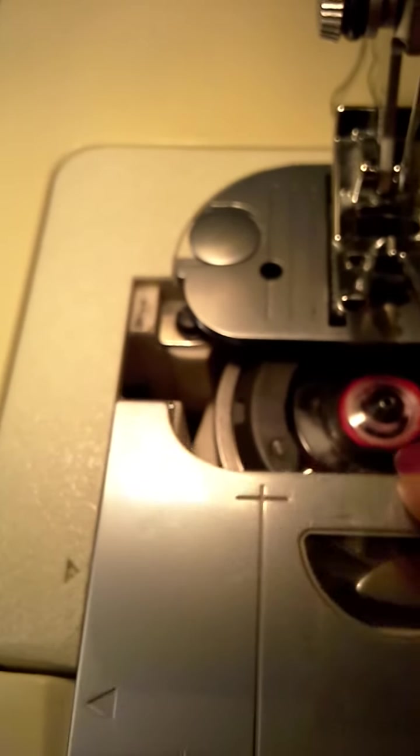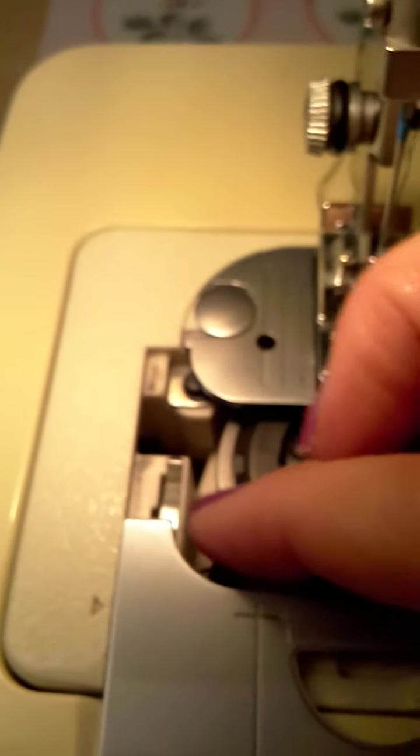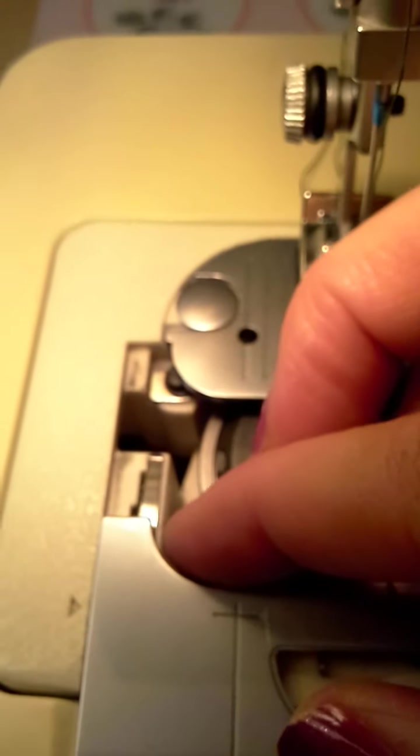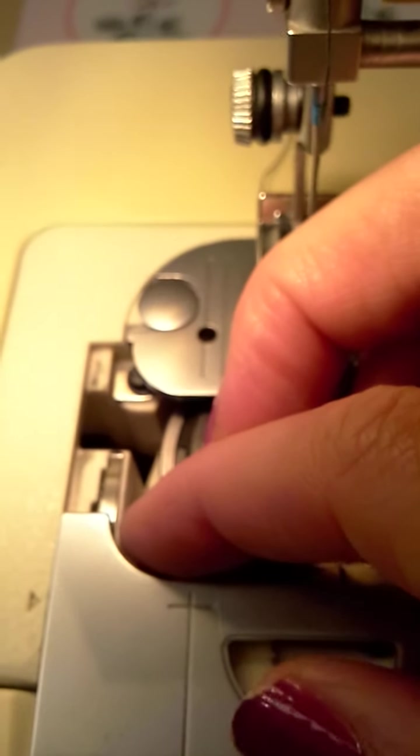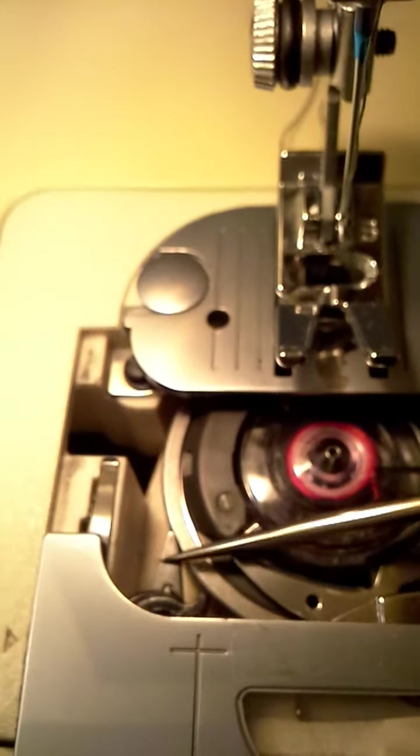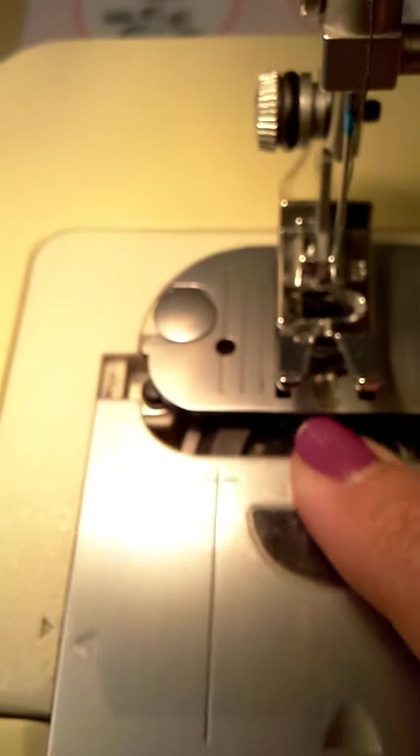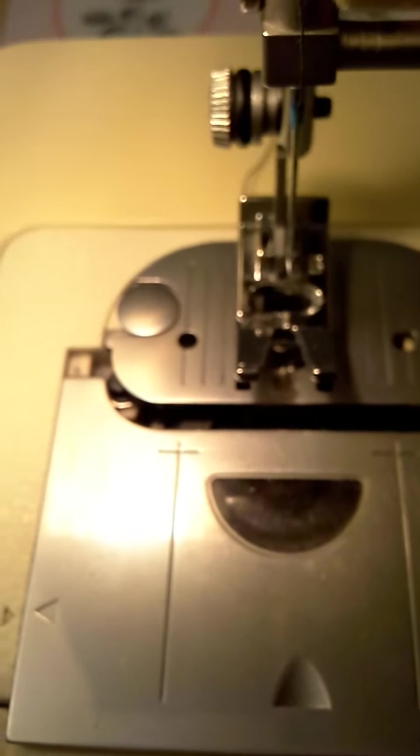When I was showing you before, I was pulling it out and pulling this black piece over. Pull it over with a finger, and that allows the plate to come out completely. So to wind the bobbin, you line it up like that, arrow to arrow.